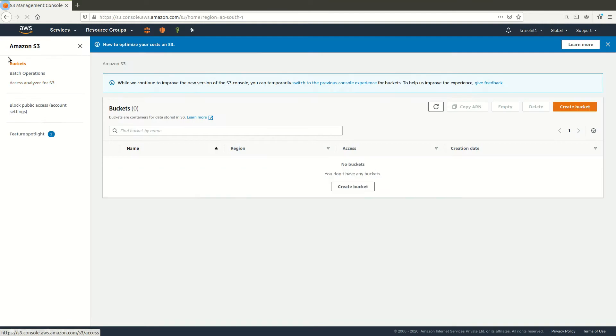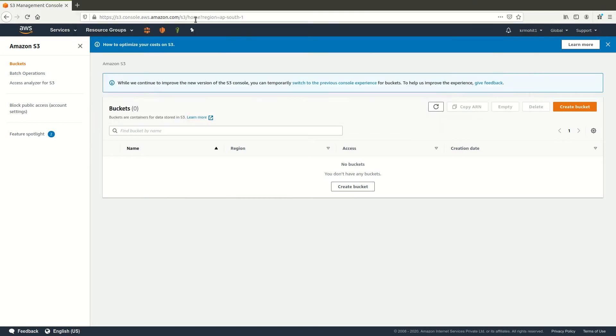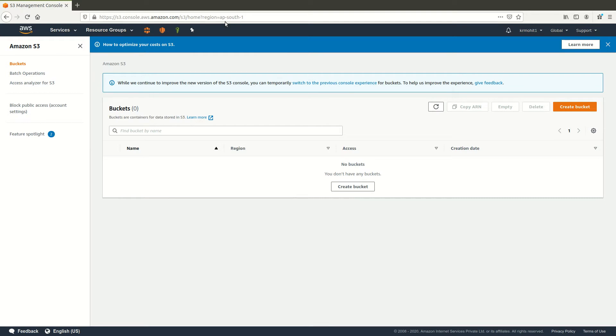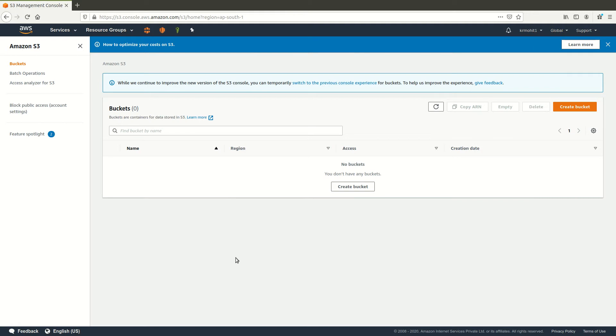If you check the URI you would see it contains the home region, that is the home and a variable called region which would be set by default to the nearest region. AWS S3 service is a global service, it is not region specific.